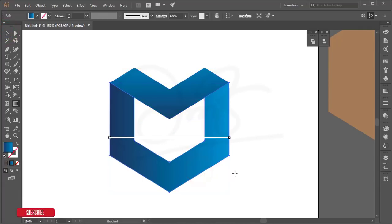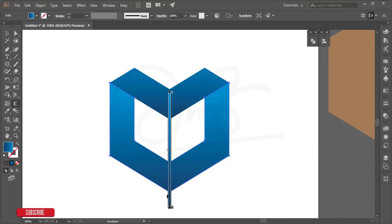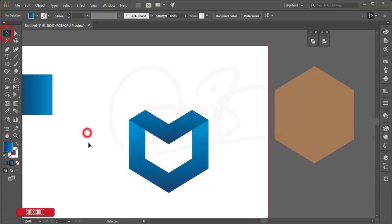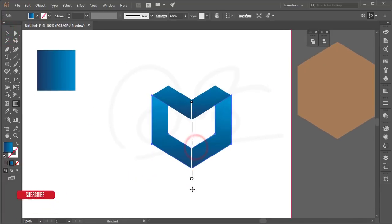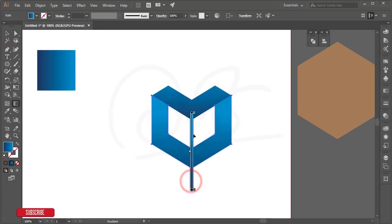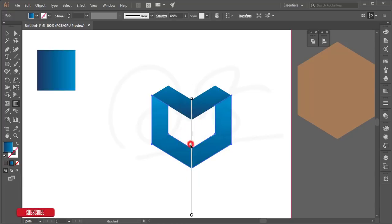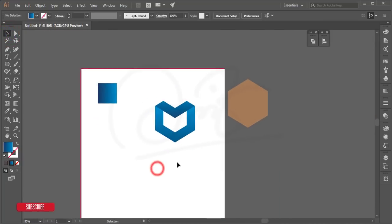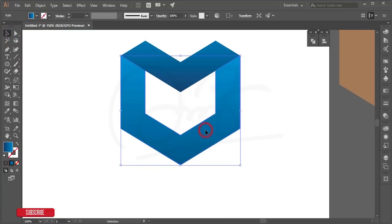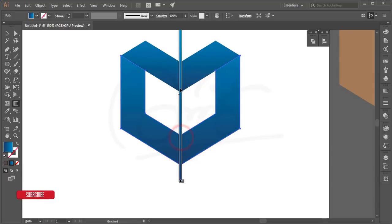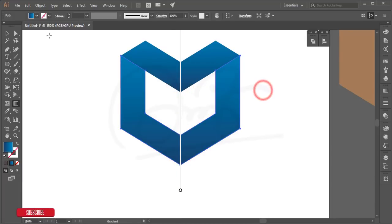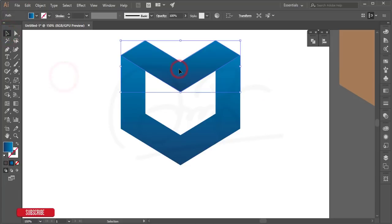Select the other shape, press G for gradient adjustment and position it. Adjust as needed to get a nice shadow effect. You can also add more shadow depth by pressing G and adjusting the gradient mixer further.